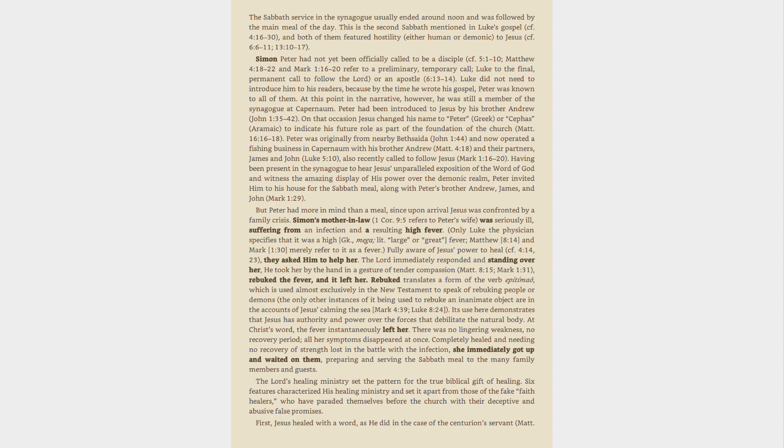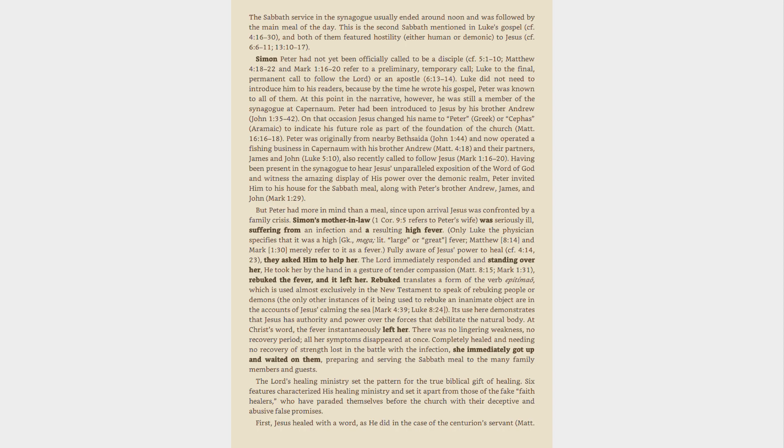Having been present in the synagogue to hear Jesus' unparalleled exposition of the Word of God and witness the amazing display of his power over the demonic realm, Peter invited him to his house for the Sabbath meal, along with Peter's brother Andrew, James, and John, Mark 1:29. But Peter had more in mind than a meal, since upon arrival Jesus was confronted by a family crisis. Simon's mother-in-law, 1 Cor 9:5 refers to Peter's wife, was seriously ill, suffering from an infection and a resulting high fever. Only Luke the physician specifies that it was a high Greek, mega, lit. large or great fever. Matthew 8:14 and Mark 1:30 merely refer to it as a fever.